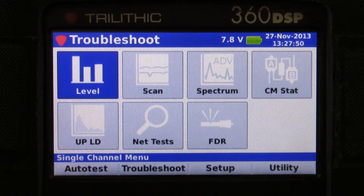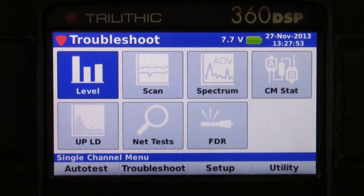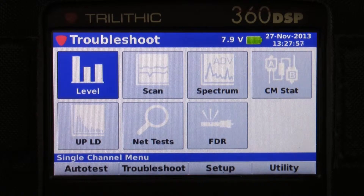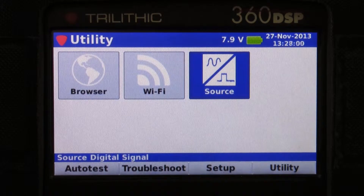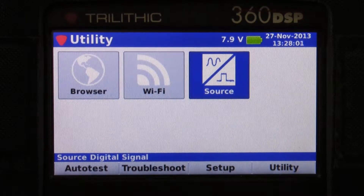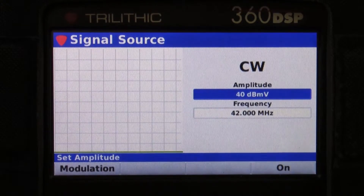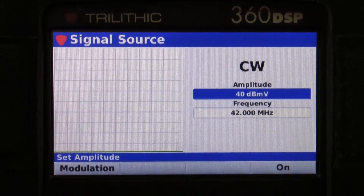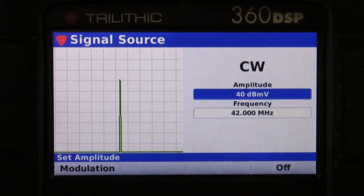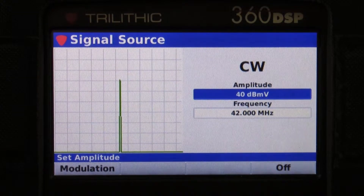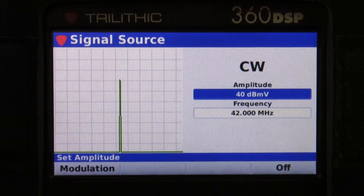Trilithic is introducing a new option on the 360 DSP family of meters, and that's Source. It's located on the utility menu. If we go into the Source icon, this gives me the ability to generate a carrier wave. I can adjust the amplitude from 10 dBmV up to 40 dBmV.